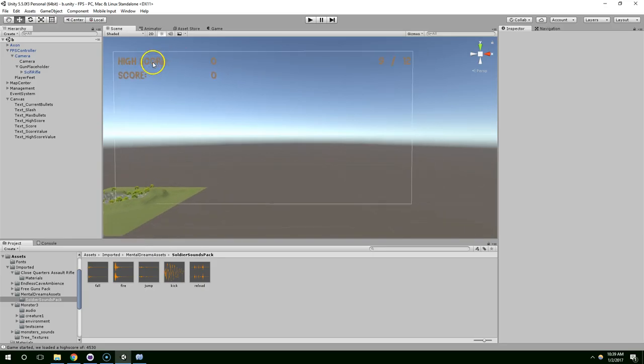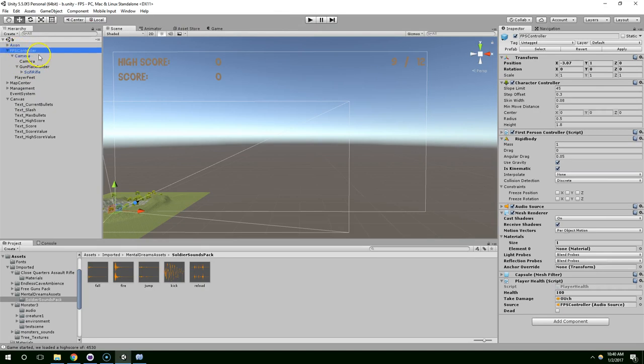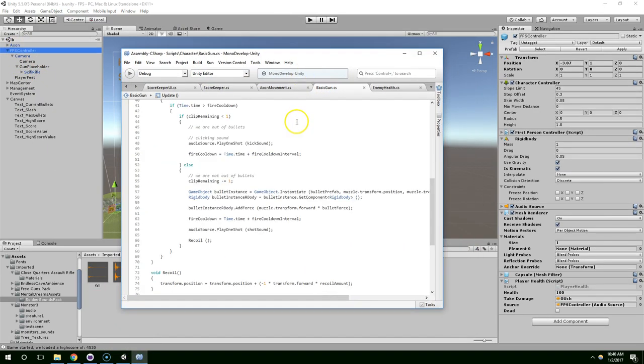So, the next thing we want to do is allow the player to reload their weapon. Go ahead and open up the basic gun script.